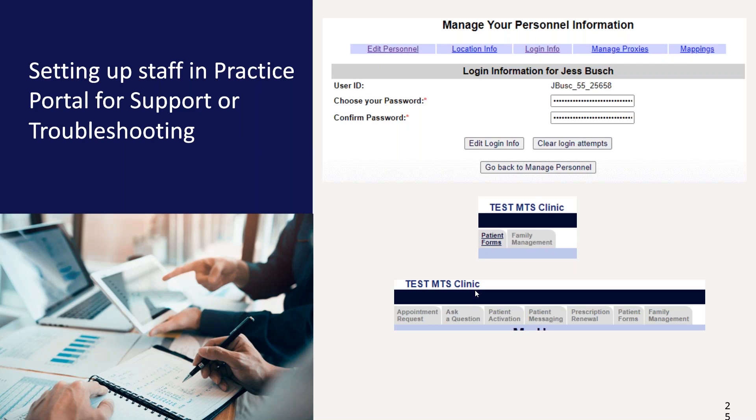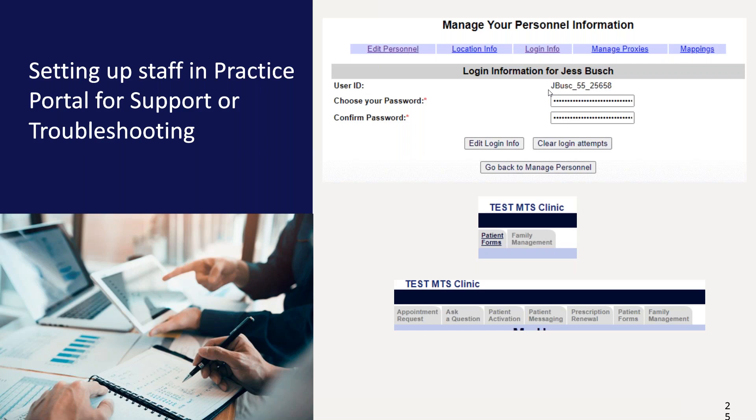Kind of busy, but that's what it is. Once we know where to find your user ID, we need to give Jessica access to the areas in Practice Portal she'll need to support. By default, you have very limited access as shown in the middle screenshot. And depending on if you have the form solution enabled, all you might see would be family management. If we want Jessica to have access to appointment requests, ask a question, patient activations, and prescription renewals as shown below, then we need to set up her permissions so Jessica can access those areas in Practice Portal.